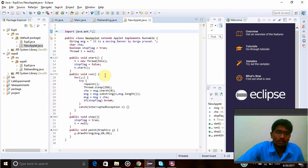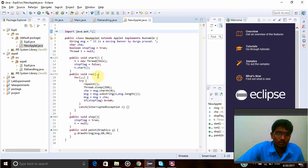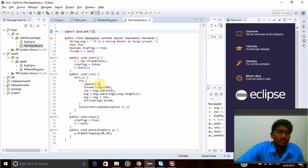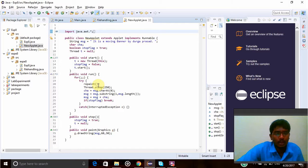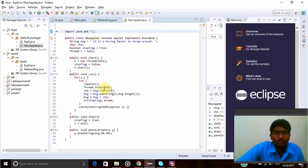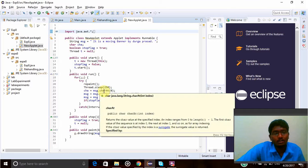In that, for loop I'm using, and try, repaint. Repaint will change whenever it moves from one position to another position. Repaint will be called and the moving banner will be called by this thing. So Thread.sleep is 250, so for 250 microseconds it will be in sleep mode. Now it will go to sleep mode.